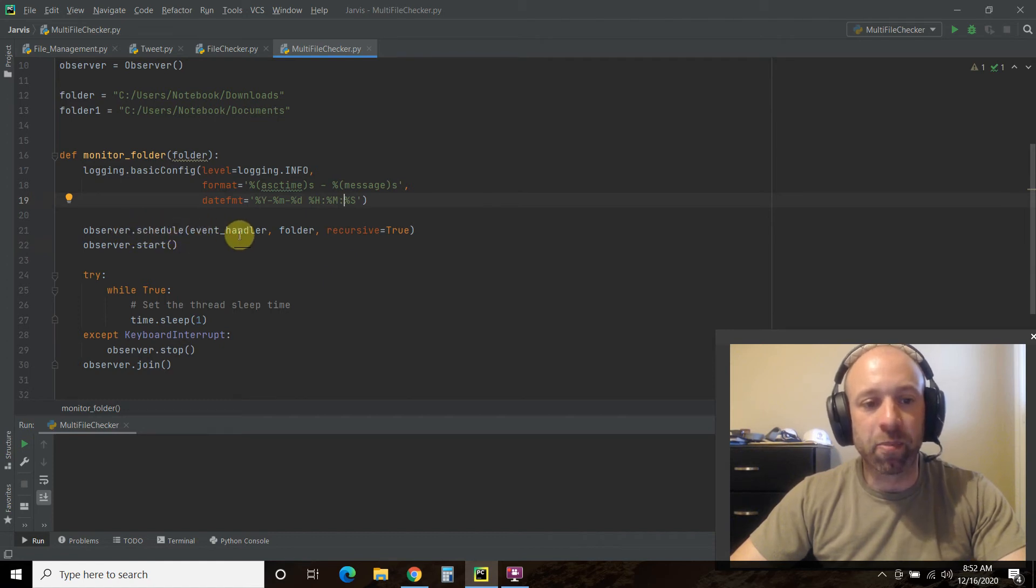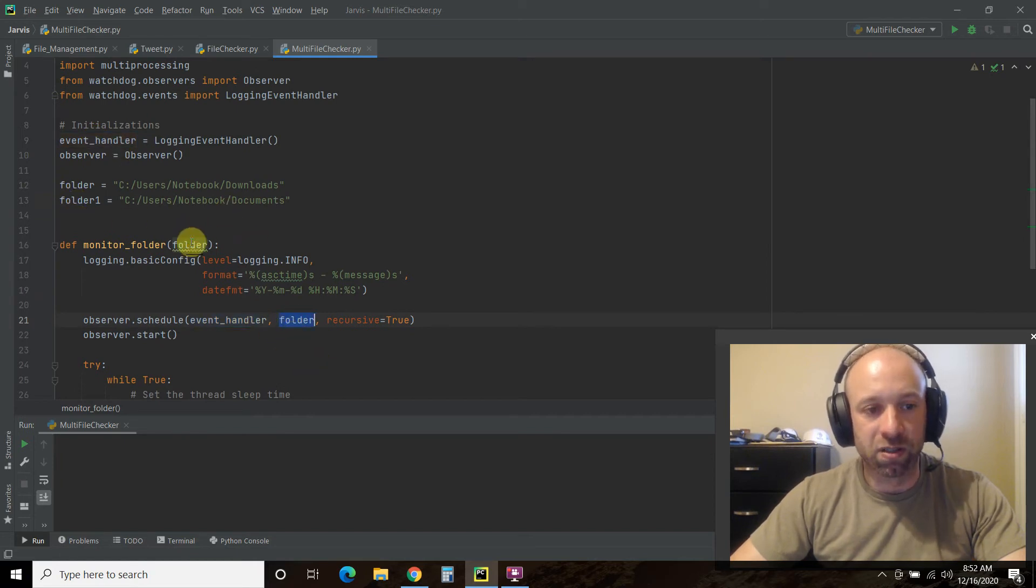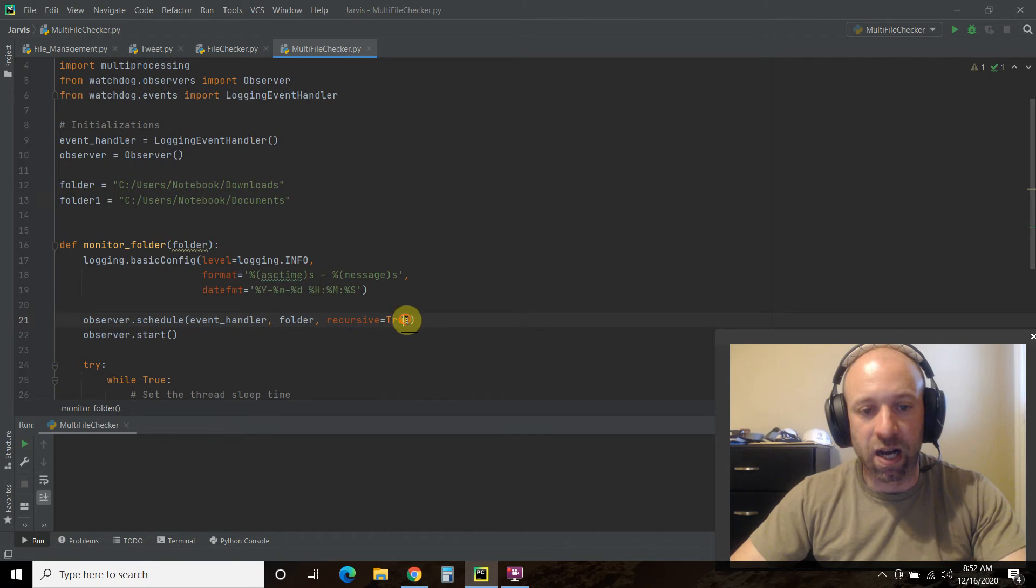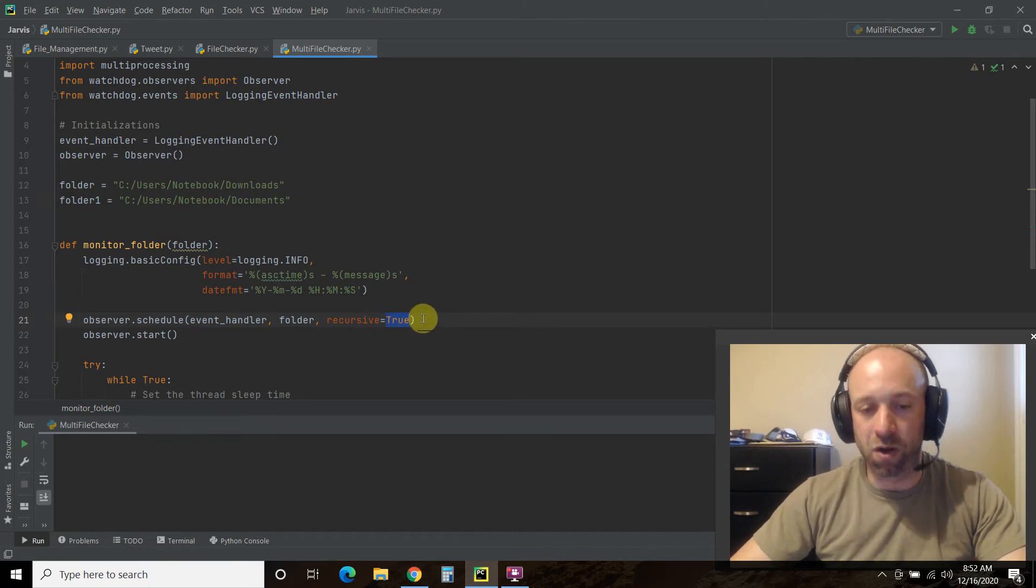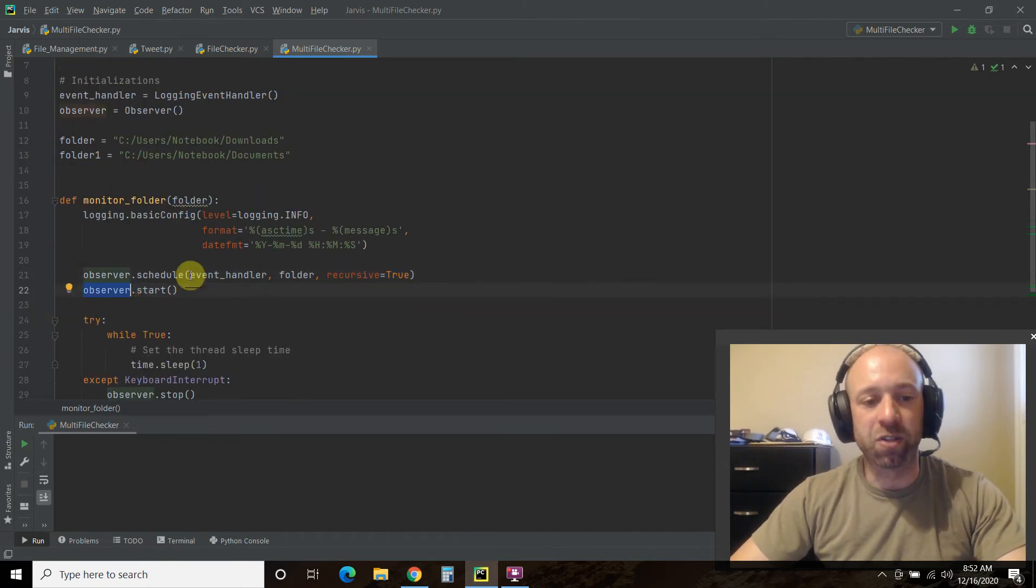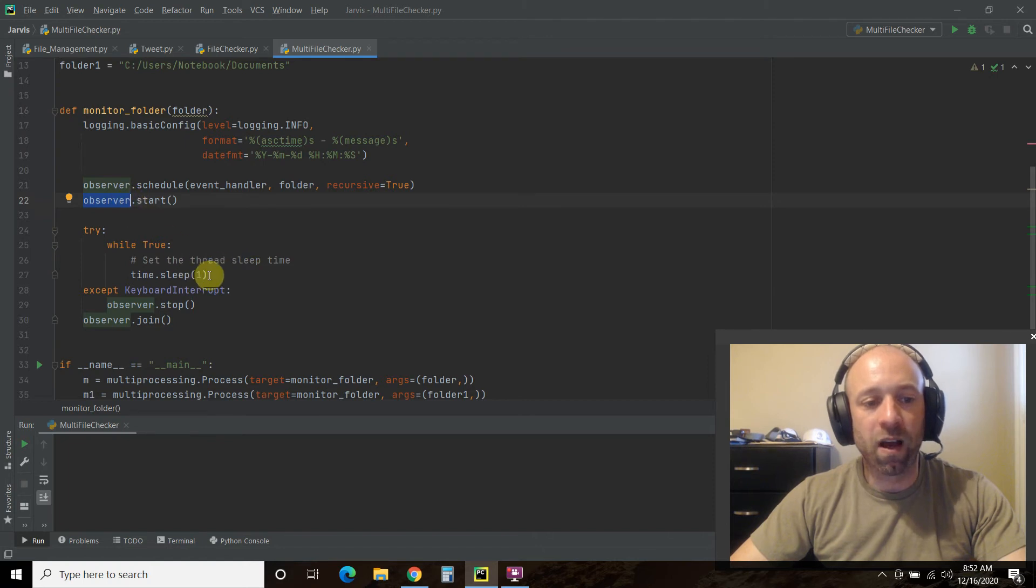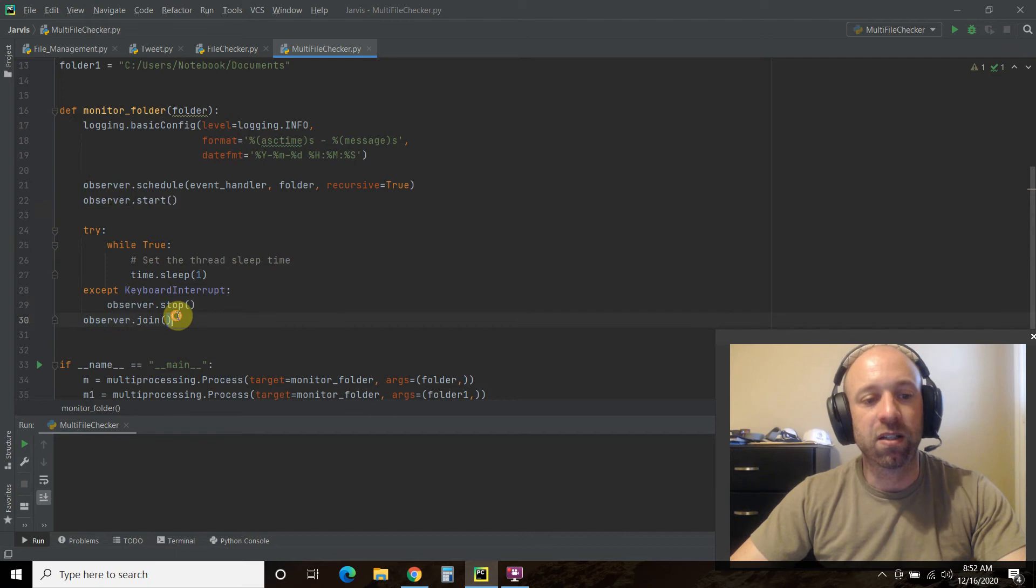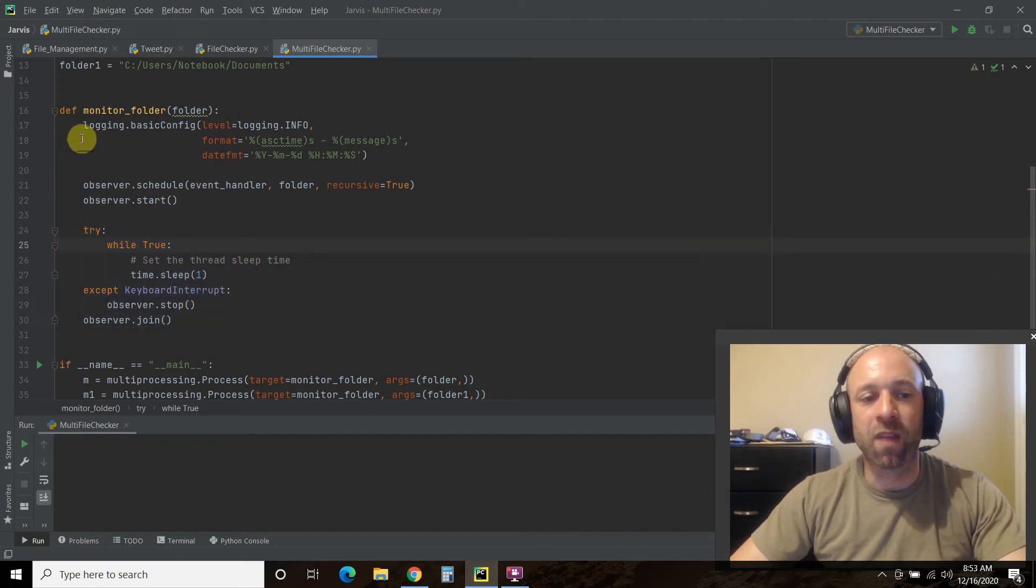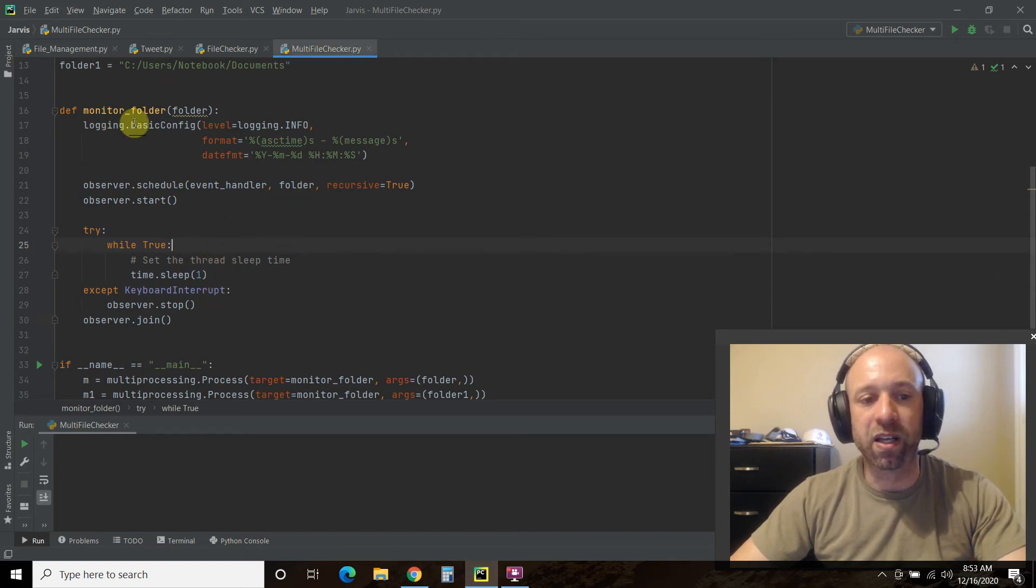Then the observer.schedule. You're going to pass it the event handler, which we started up here. The folder, which is here. And then recursive equals true. Not sure what false means, but go ahead and put true. Then you start the observer. So it's going to watch the folder. It is going to sleep until the observer stops. You can keyboard interrupt it. And then you join it. So this is the necessary code for how it works. It's just a while loop. So it's just going to keep doing this observer.